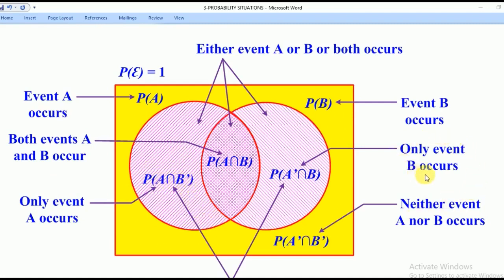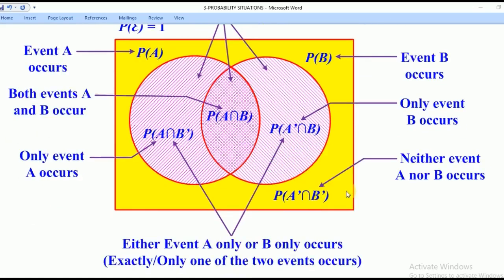Similarly, when they ask for the Probability that only event B occurs, they want only A complement intersection B. When they ask for the Probability that neither event A nor B occurs — this word 'neither nor' — it means A complement intersection B complement.